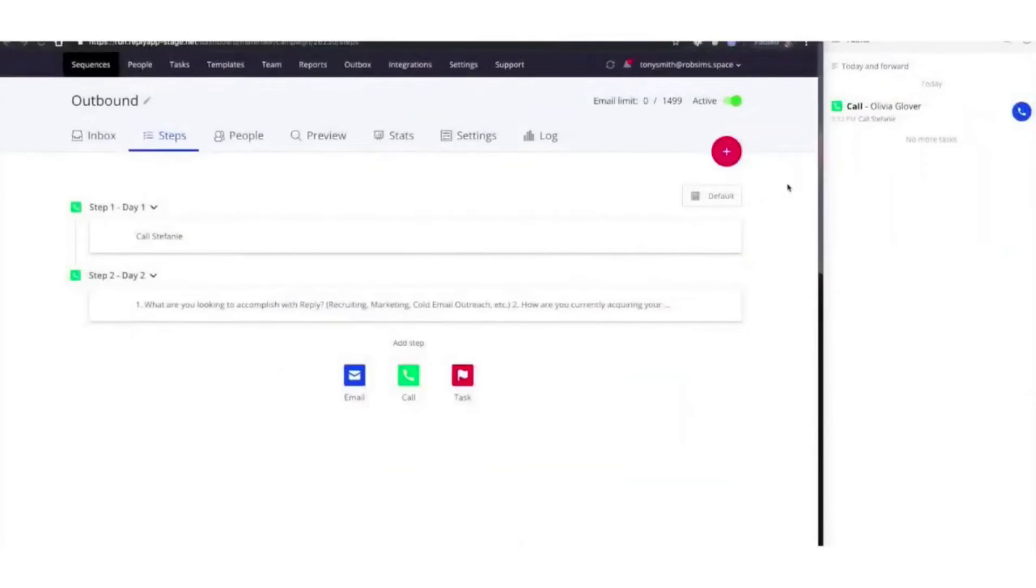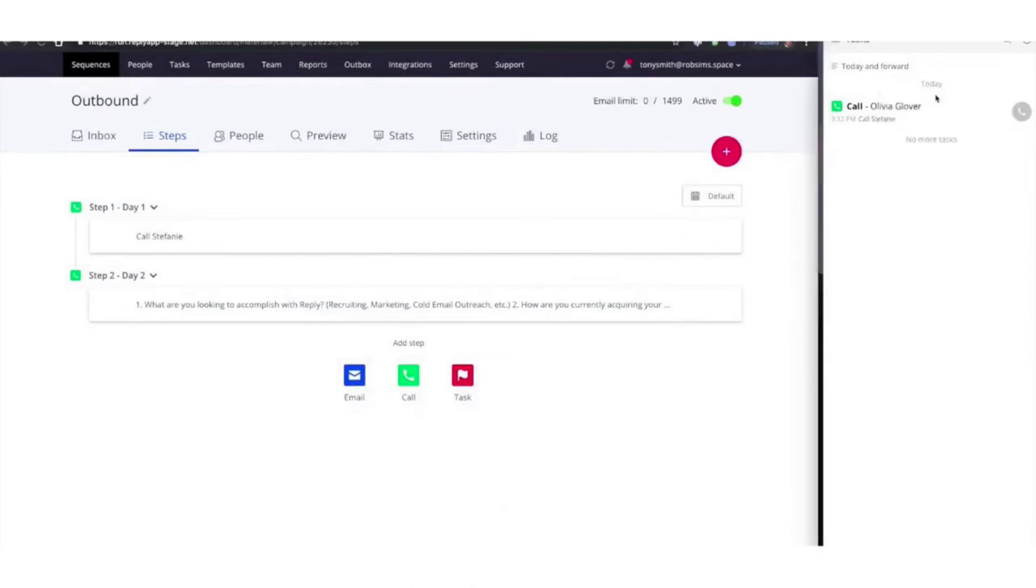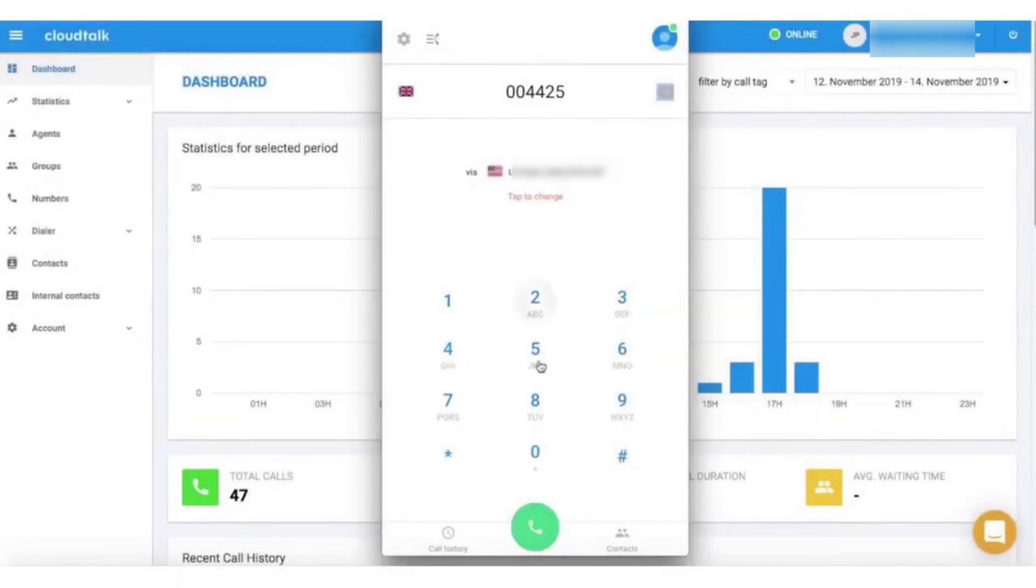Reply's detailed reports and analytics provide valuable insights into your sequence progress, calls, task execution, and team performance. With Reply, you can track meetings booked, analytics, sequences, and team analytics, team results, stats export, and call recording and listening. You can try Reply for 14 days for free.